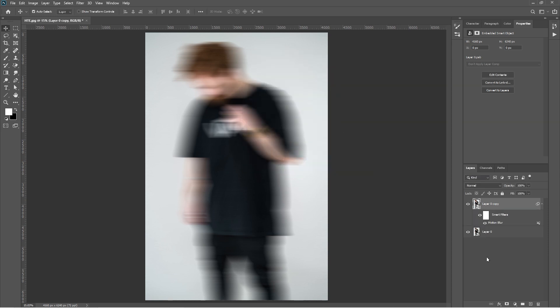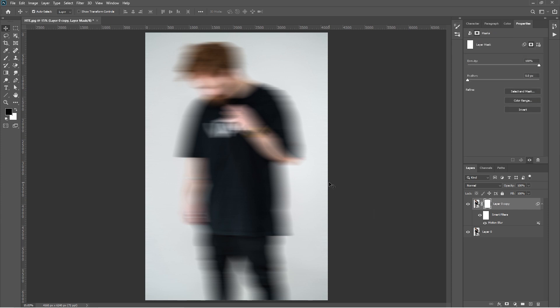Now add a layer mask. Select the brush tool and make sure black is on the foreground color. Then paint on the edges like this.